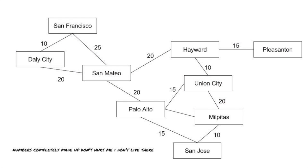Also, sometimes these edges have costs, or weights, attached to them. If we're implementing a GPS, for example, we'll want to know the distance or travel time between places. Those would be the weights on the edges of our graph.